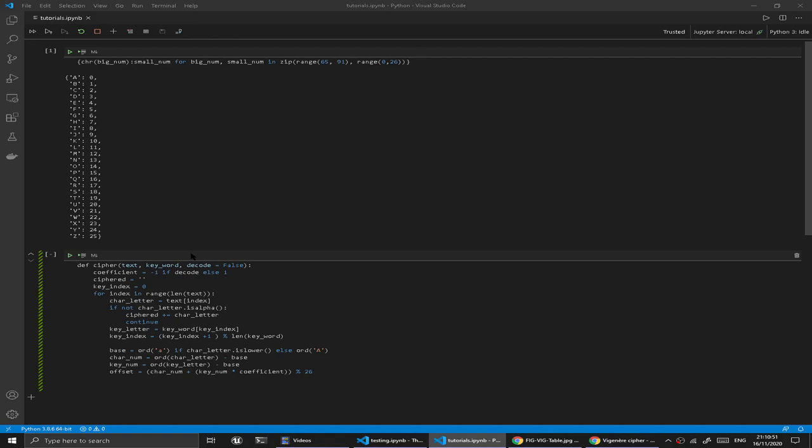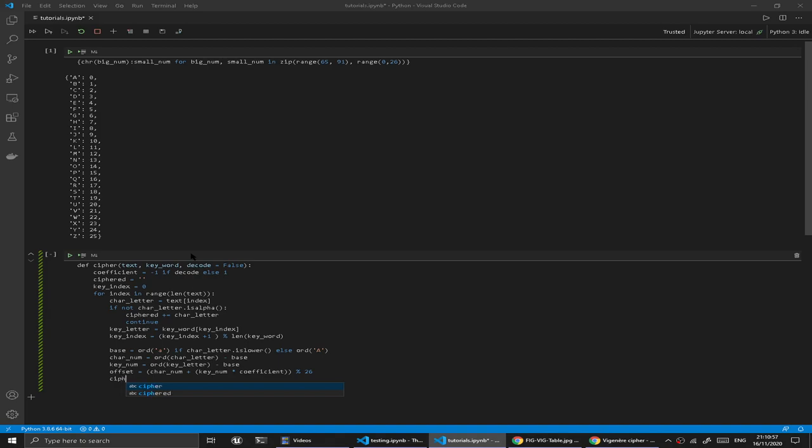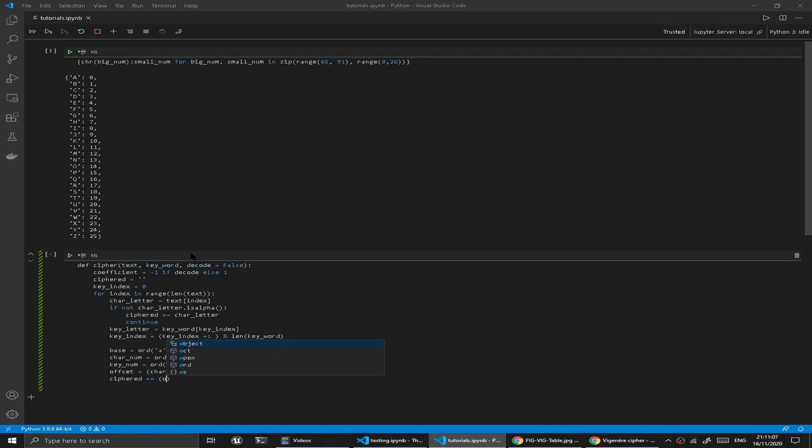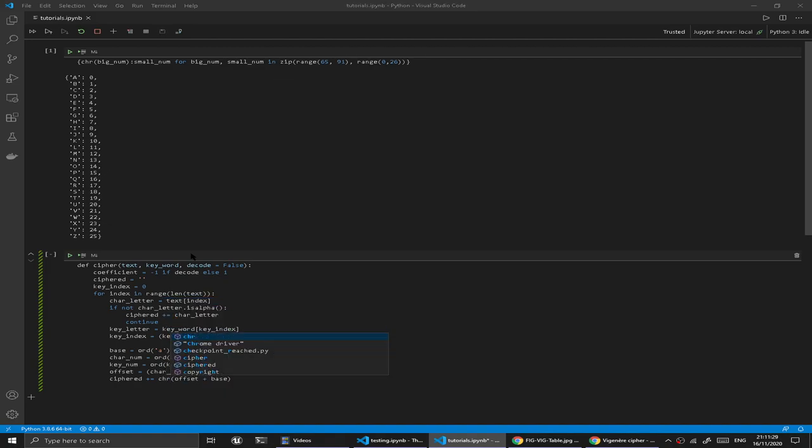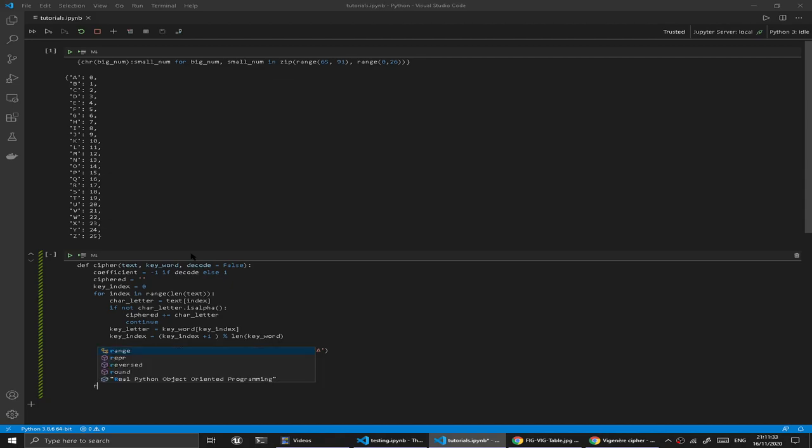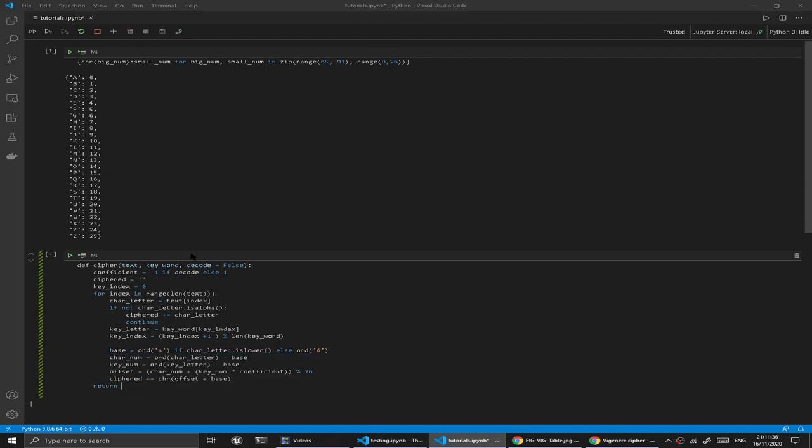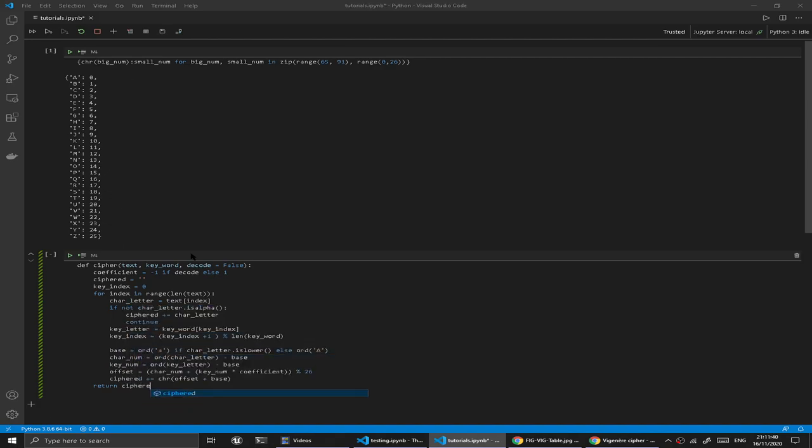What we could do finally is get our ciphered plus equal. What we're going to do is just add on the base. Right now, because this is an integer, this doesn't really make sense. Ciphered is a string and we're adding a load of integers onto it. Python wouldn't like that, so we're going to convert this back into a char. Then finally we're going to return ciphered, and we're just going to test it out.